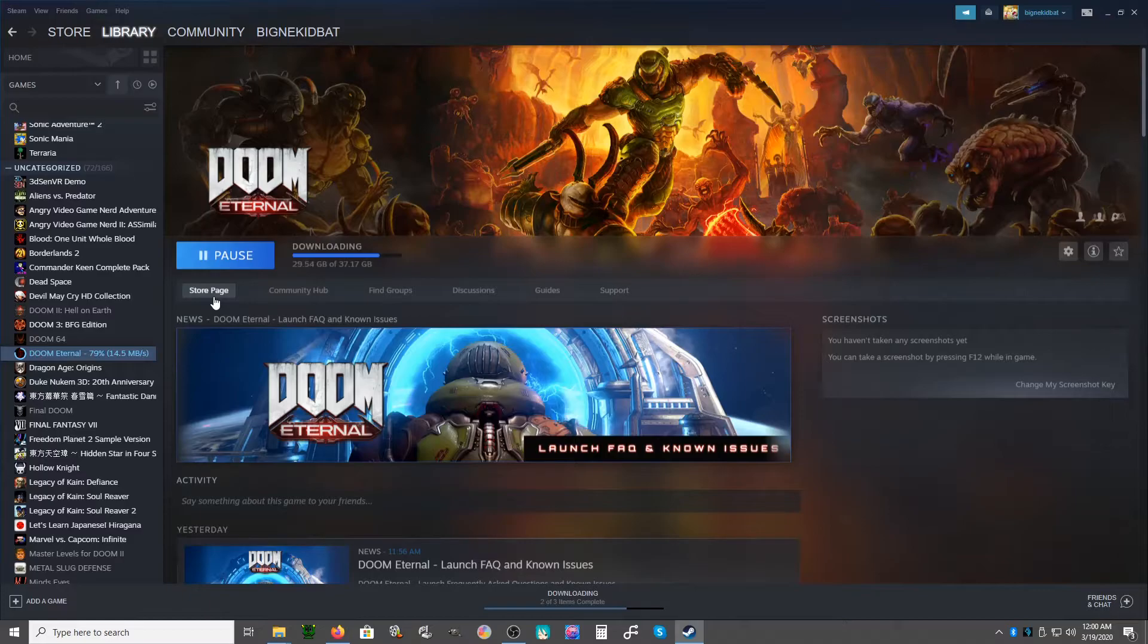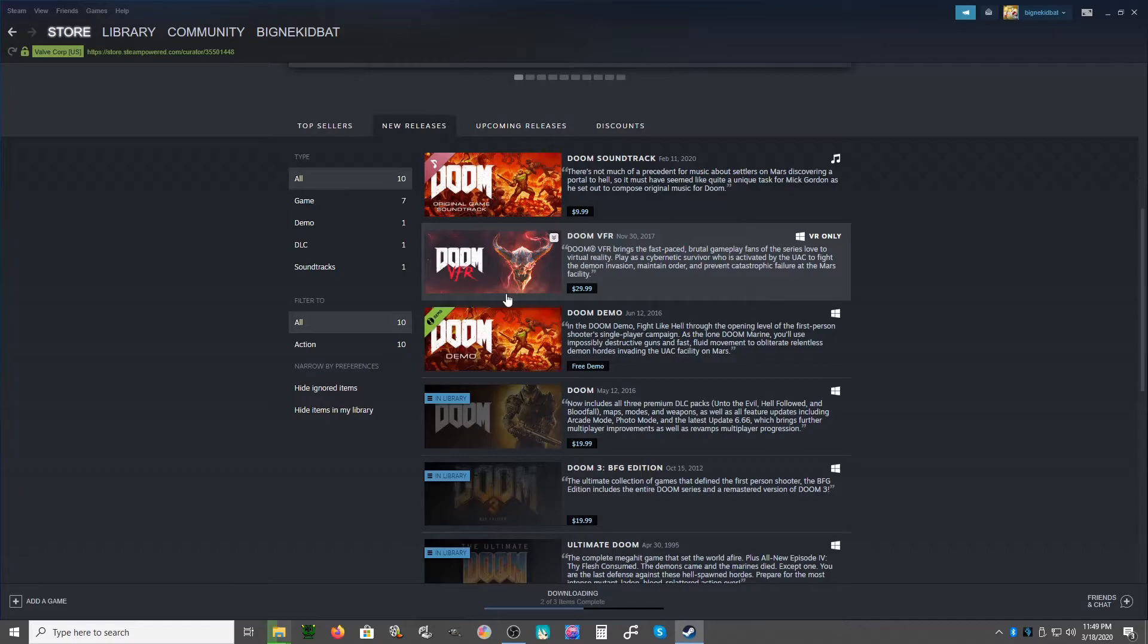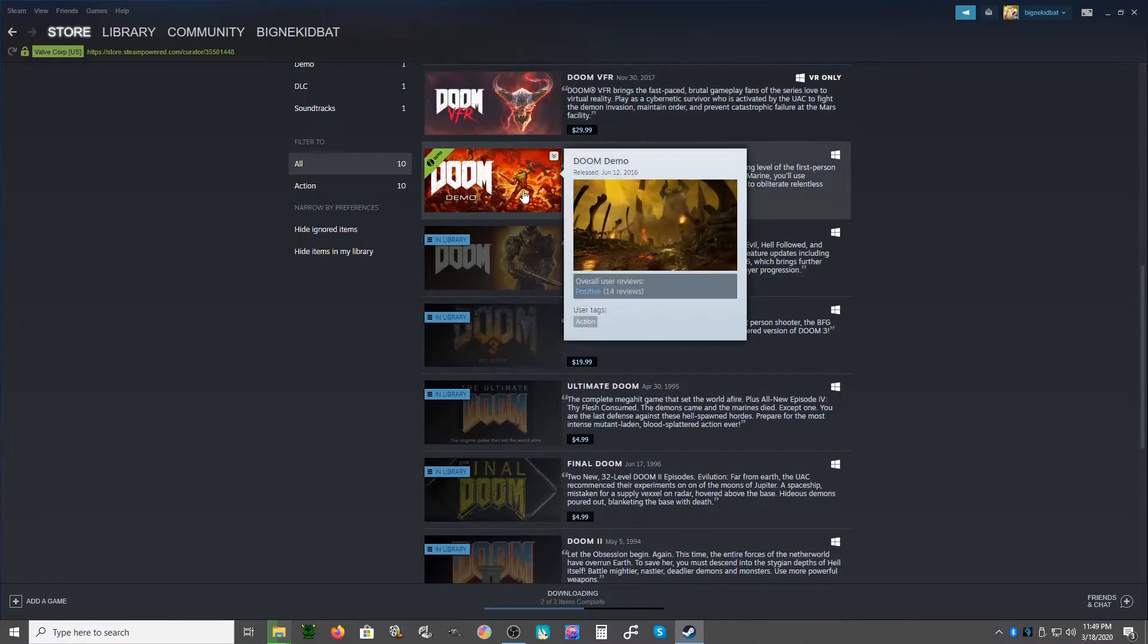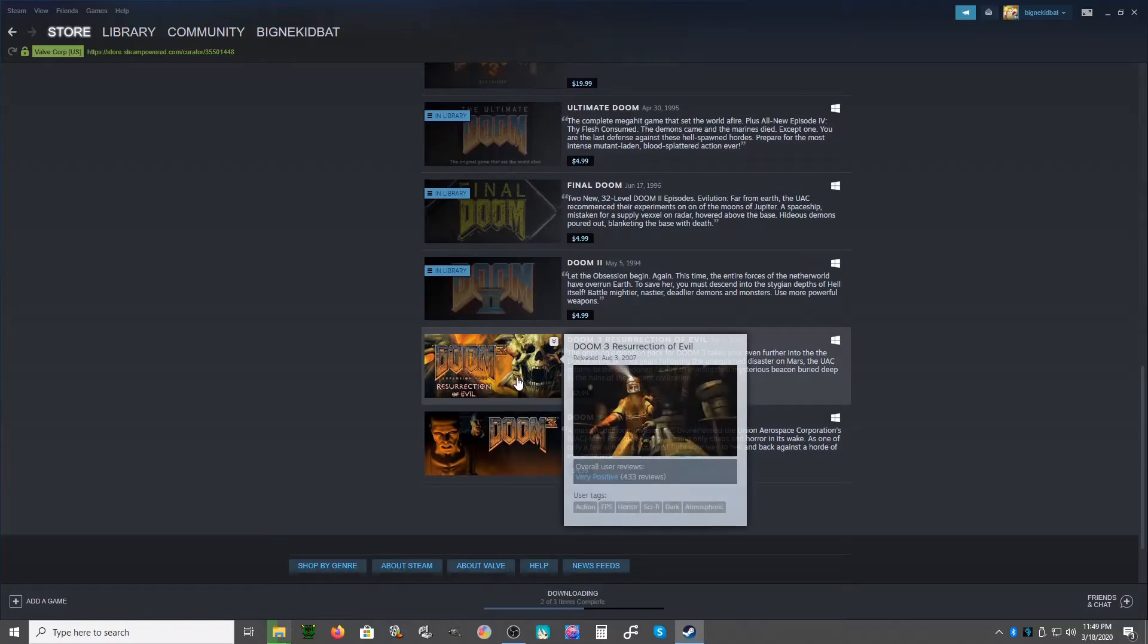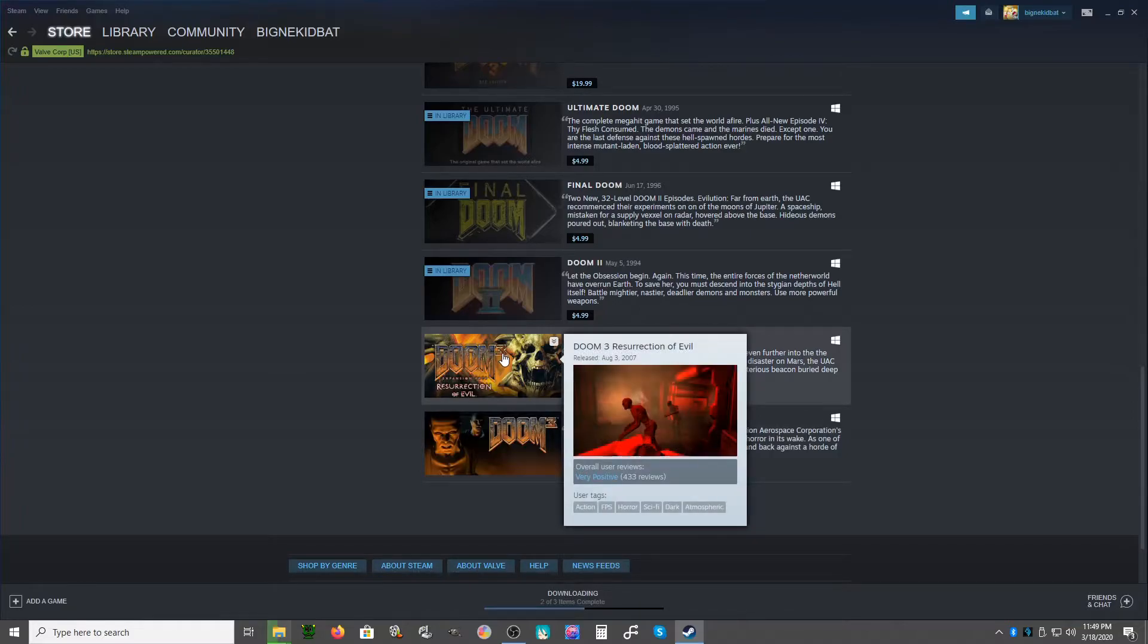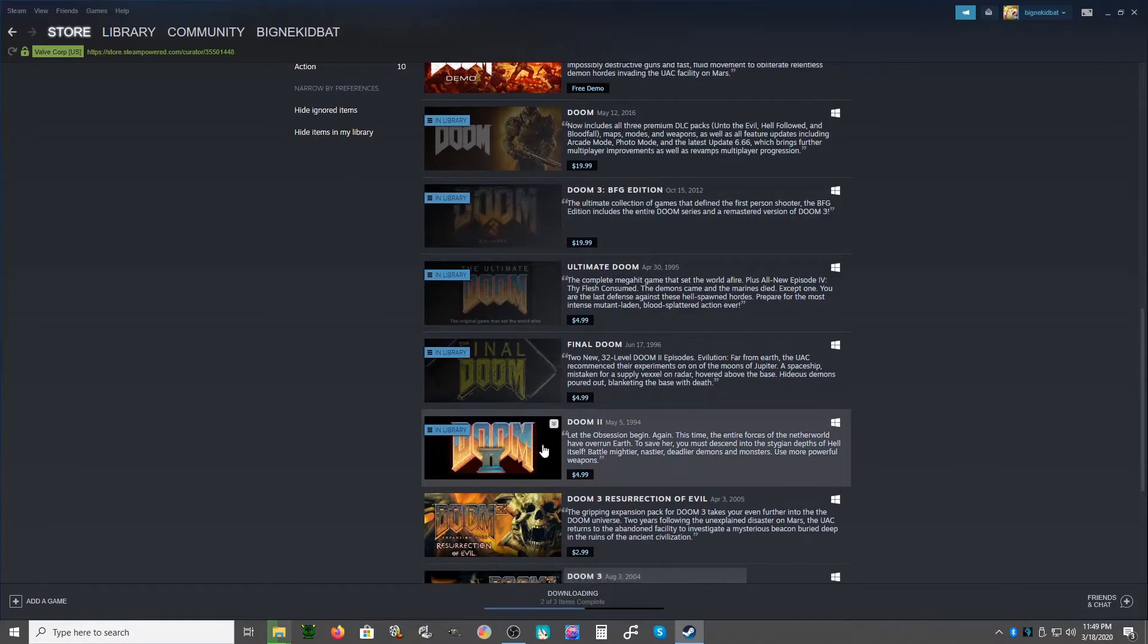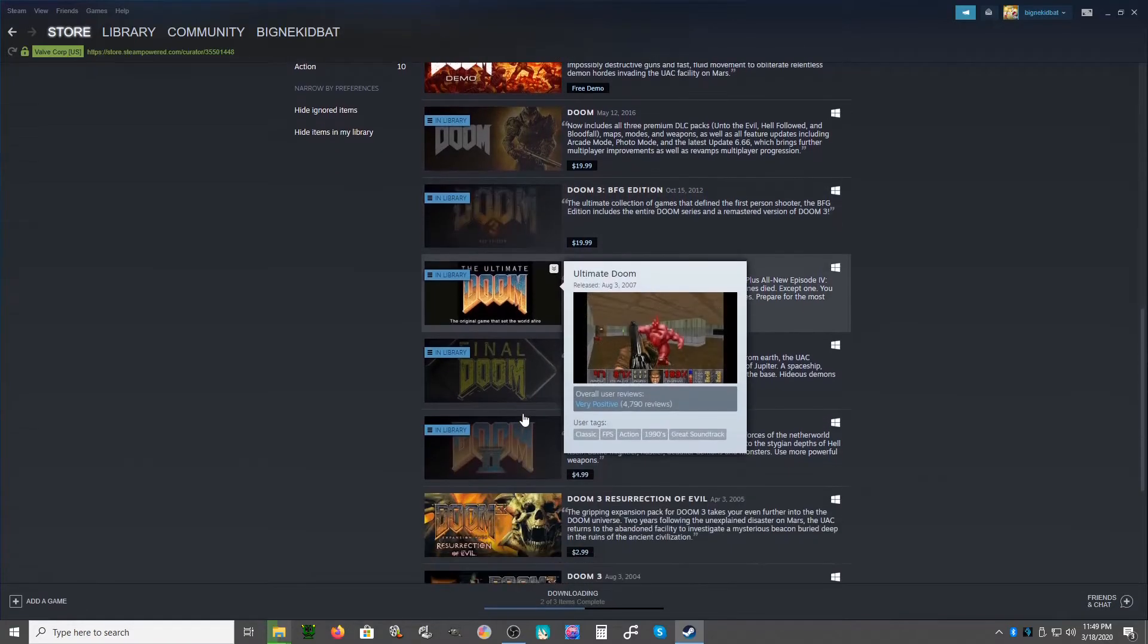At least I got all the entire Doom franchise that I can get from Steam. I'm still missing Doom RPG. I never played it. I wish there was a way to emulate it so I can actually play it, even though it may not be that great since it was like a flip phone game. I'm not 100% on that. I'm not expecting quality gaming.